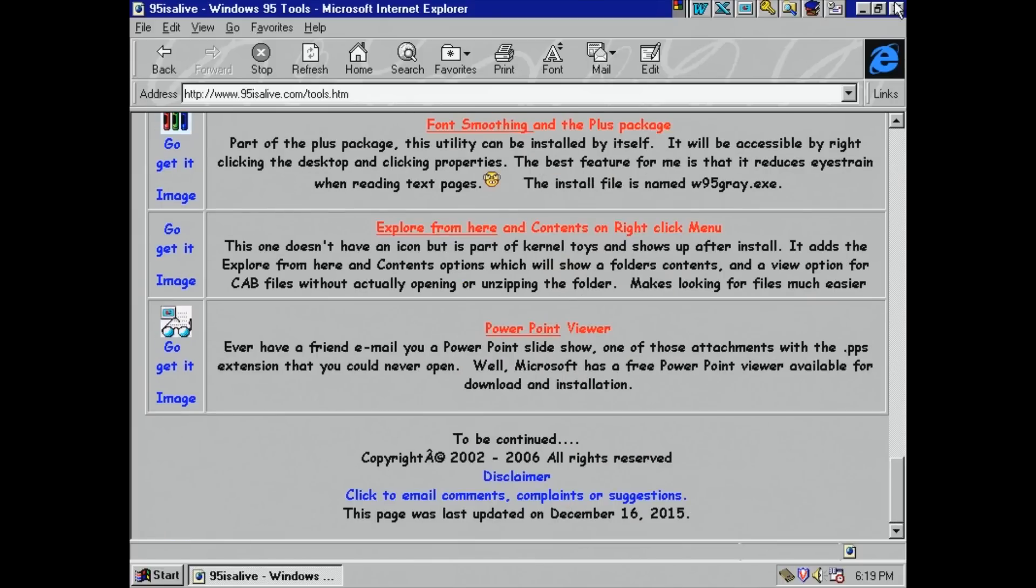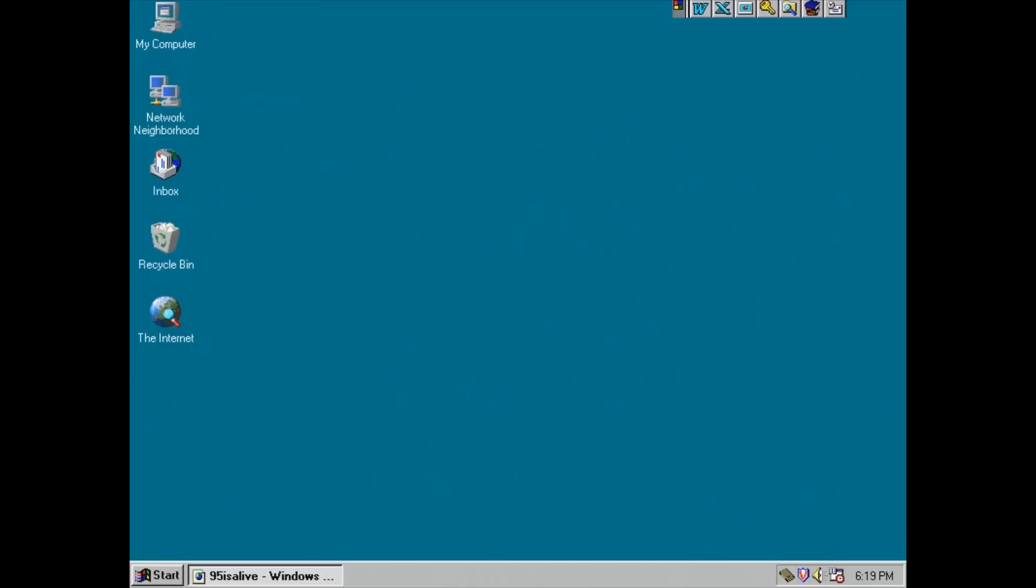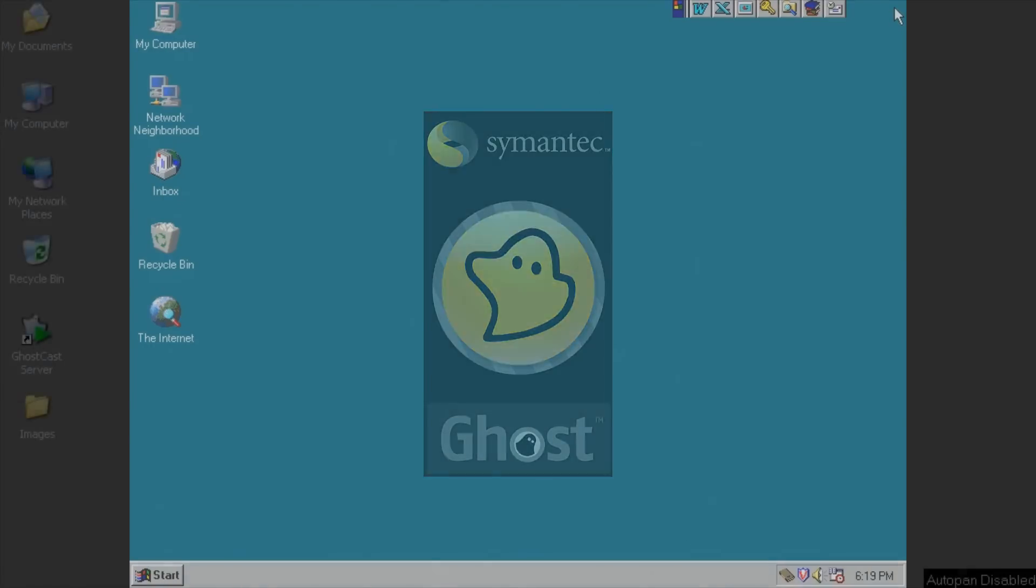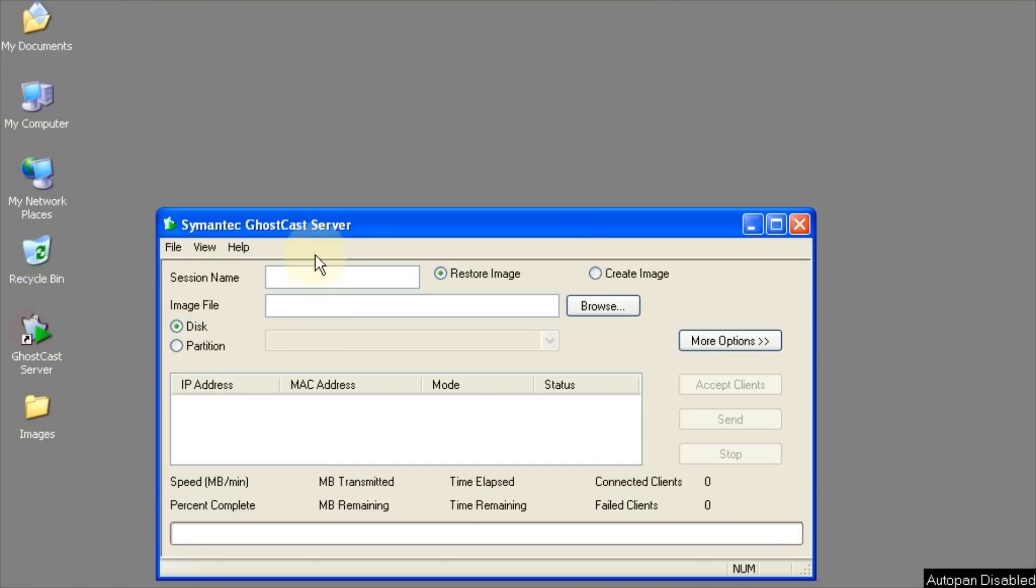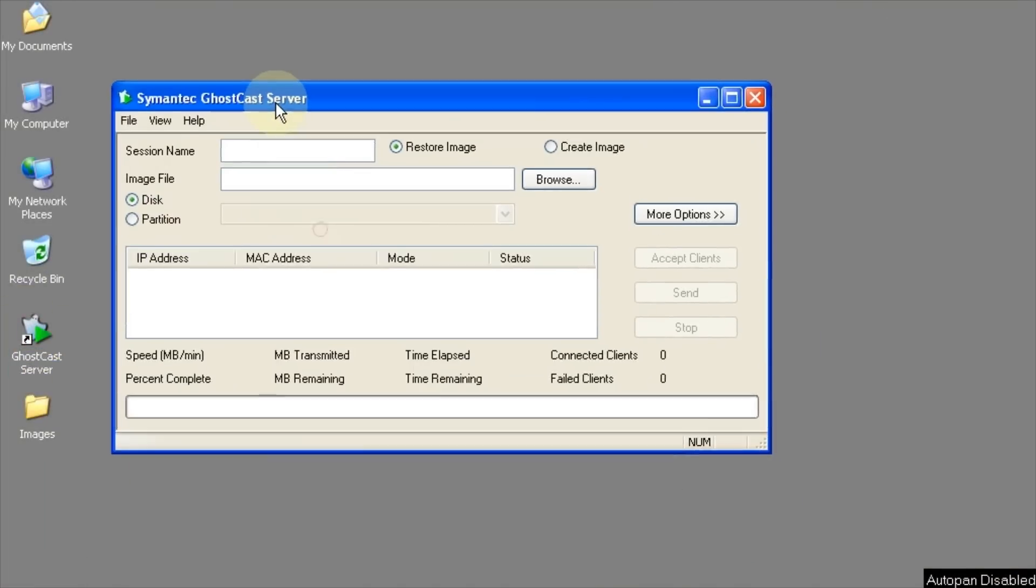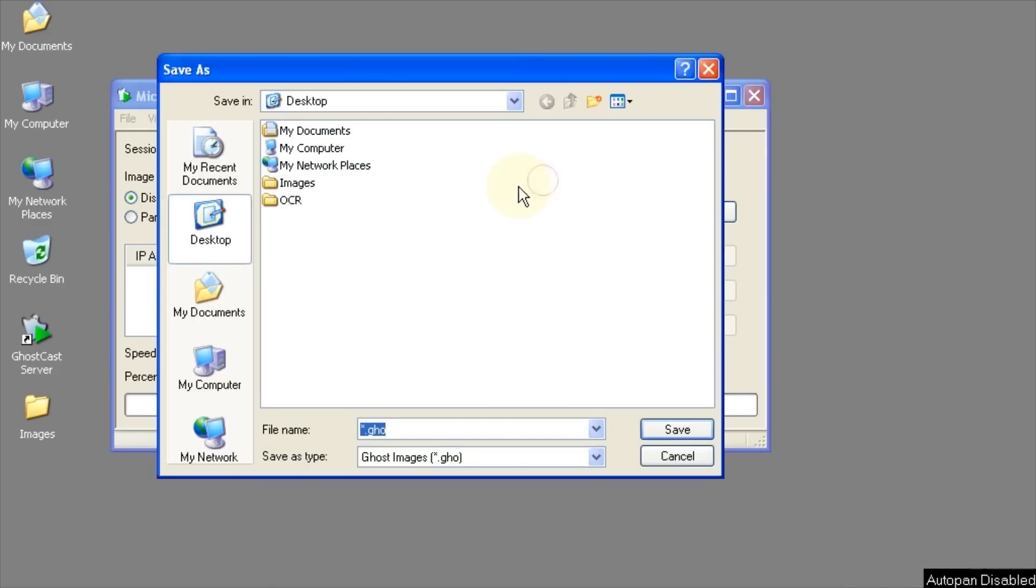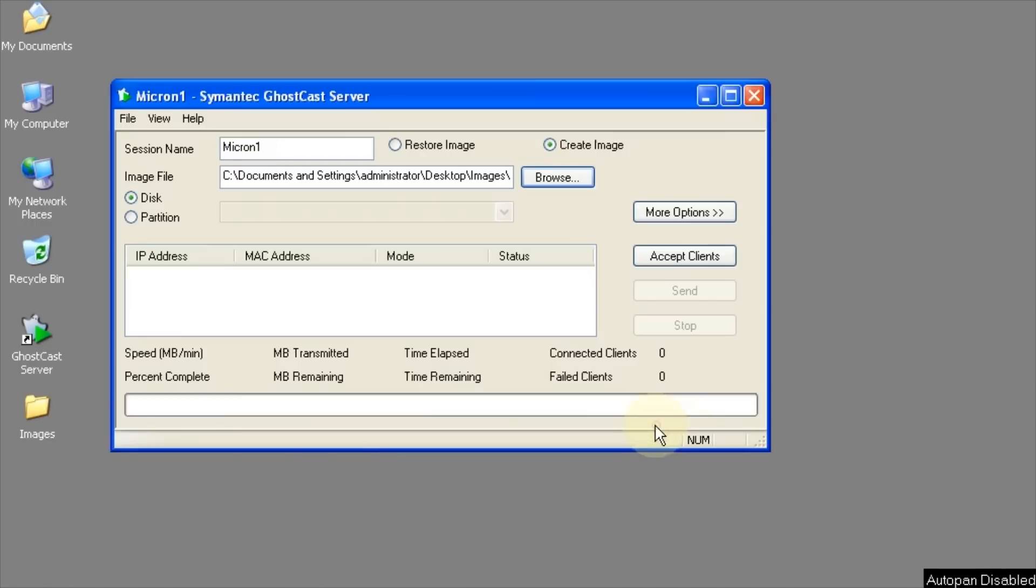Since everything works the first thing I want to do is clone the hard drive because I don't have any of the original disks or drivers. Also the hard drive is 20 years old and doesn't sound very good. I'll use Symantec Ghost to clone the drive over the network. On an old Windows XP PC I'll run GhostCast Server. Micron 1 for the session name and set it to create a drive image. Browse to save the image in a desktop folder called images and Micron 1 for the file name. Click accept clients which will wait for a clone job.